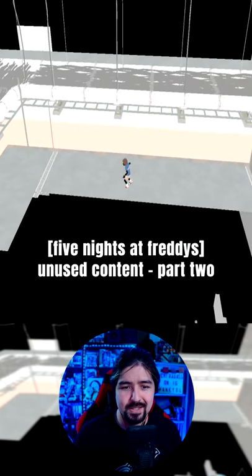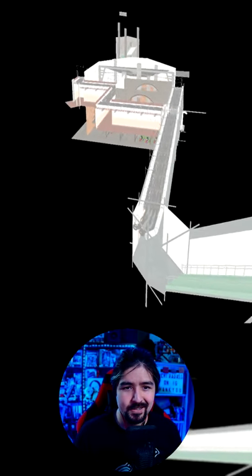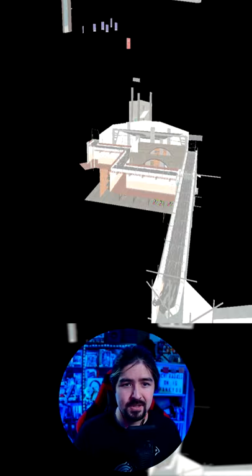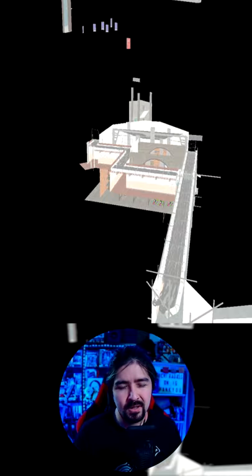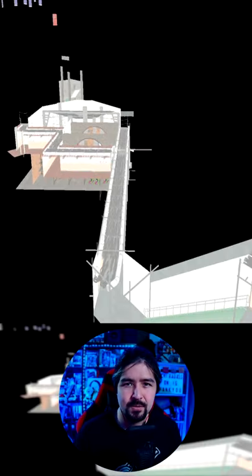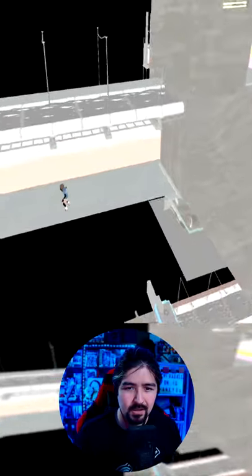And by way more, I mean this entire section down here that actually connects to a security door. It looks like Roxy's Raceway by the little gift shop.